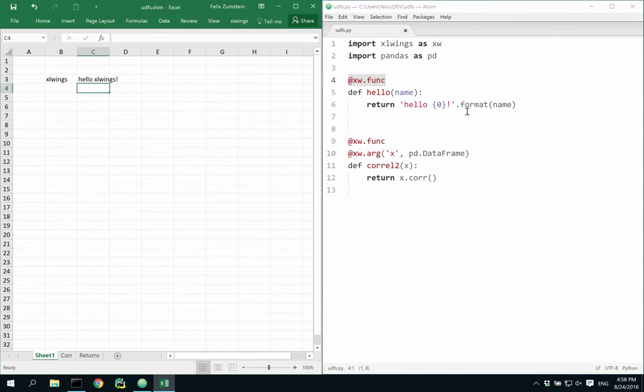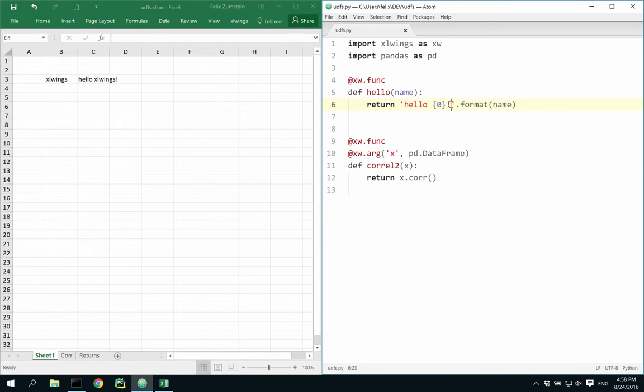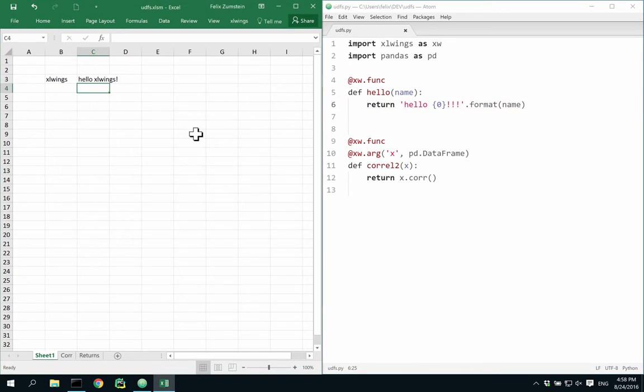Changes that I make to my code are instantly being reflected without the need to reload the function on the side of Excel. Just hit save and in Excel hit Ctrl-Alt-F9 to trigger a recalculation and the new code is being picked up.